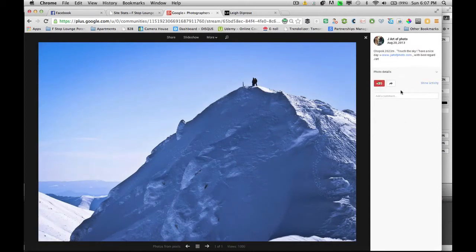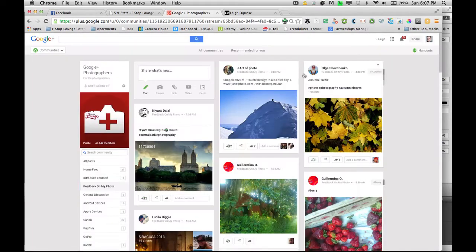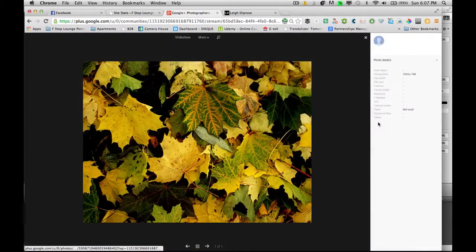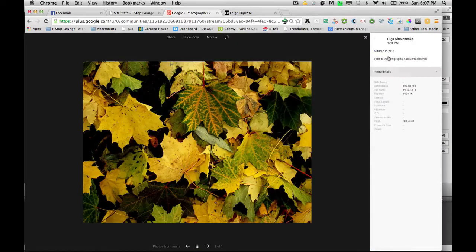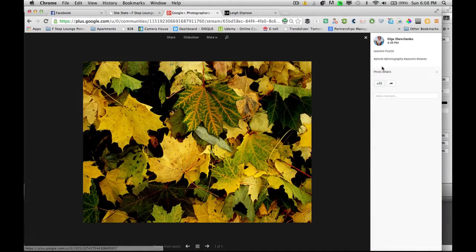I run the Google+ Photographers community and there's over 40,000 people on there, and it's great to see so many photographers around the world contributing to a community and engaging with each other's photos. I really enjoy that aspect of Google+.